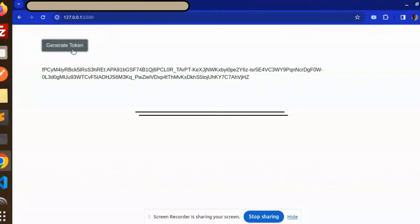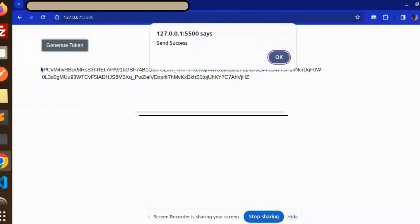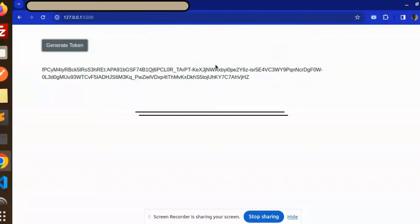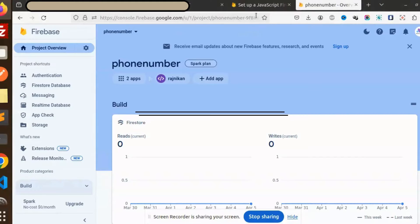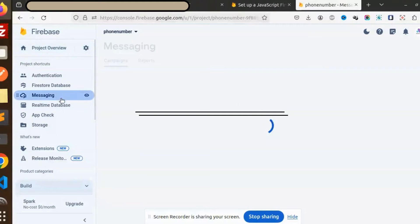Here I will just click Generate Token, so you can see that I'm able to get the token. Let me just copy this token and go to my messaging section, and here I need to just send a message.